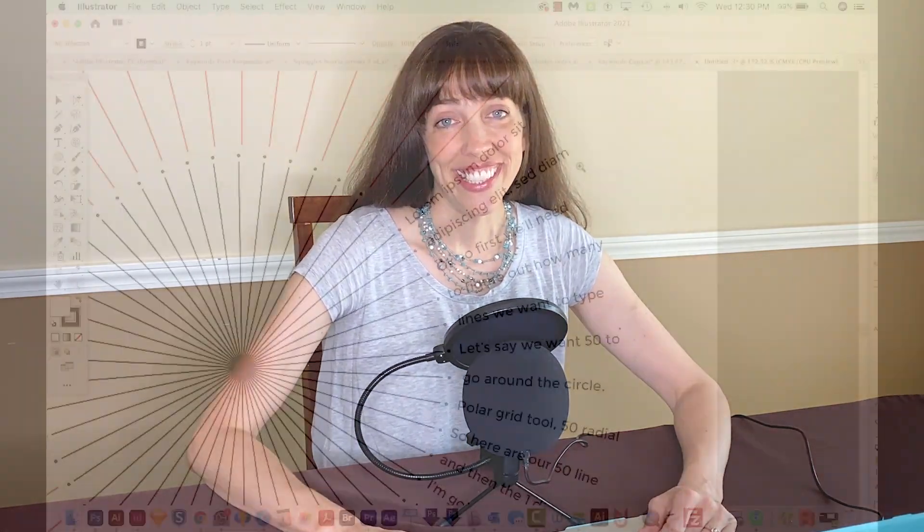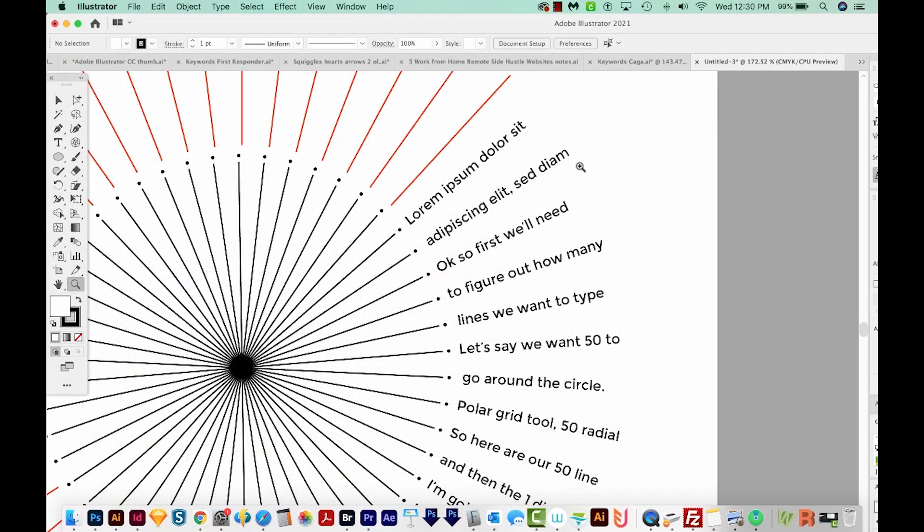Hi, this is Anne with Graphic Design How To, and today I'm going to show you how to make your text follow a circle in Adobe Illustrator. I'll give you some examples of what I mean here in a second. Alright, let's get started. Okay, so here's an example of the style of text I'm talking about. It kind of goes out from the circle, almost like the rays of a sun.